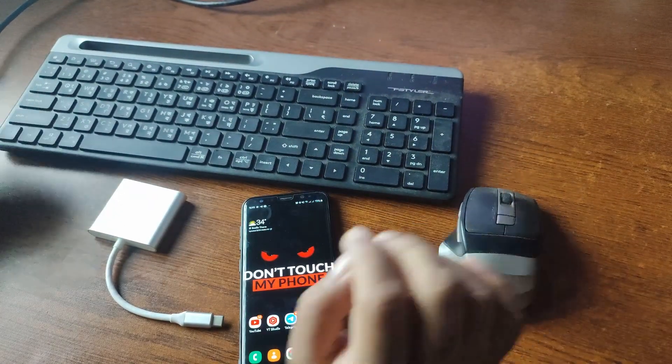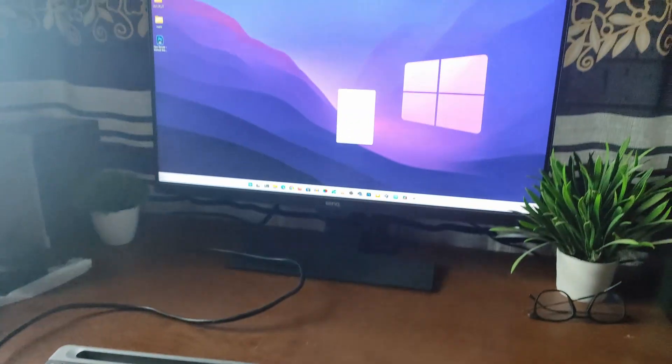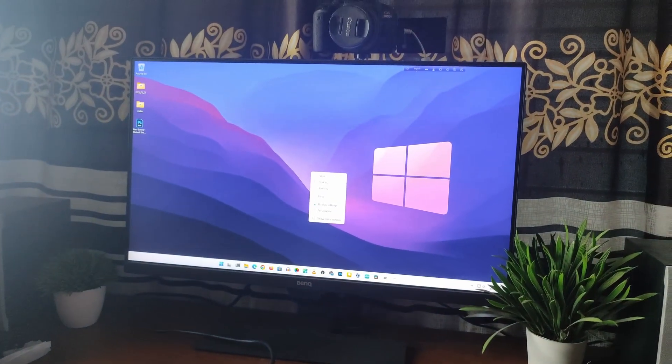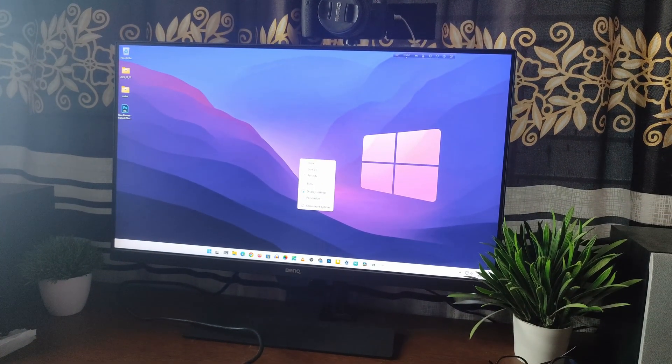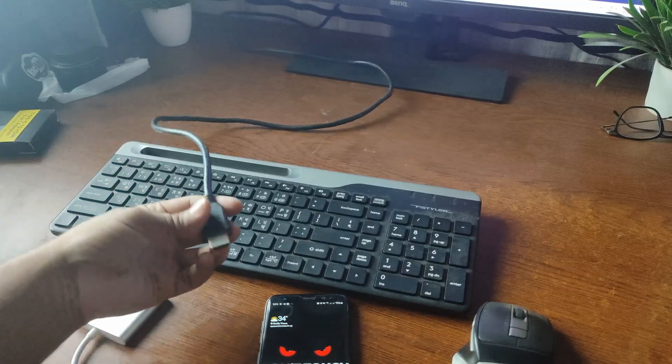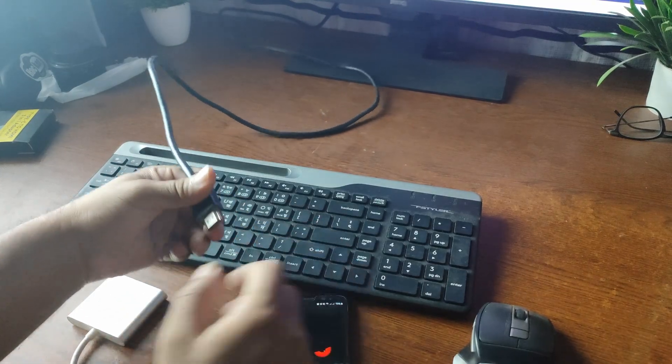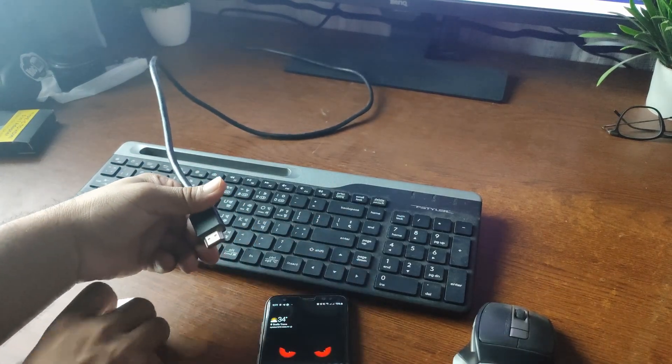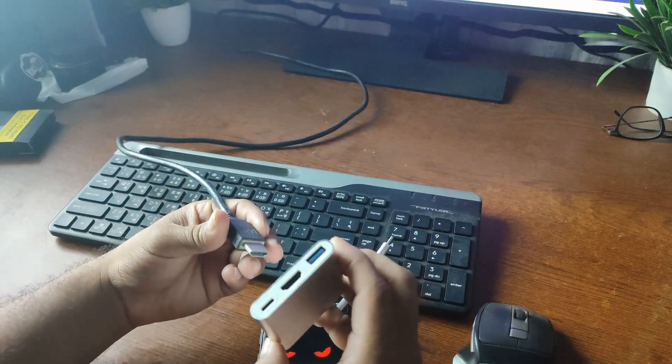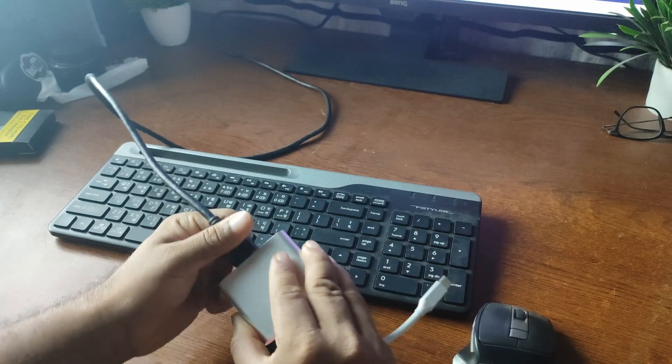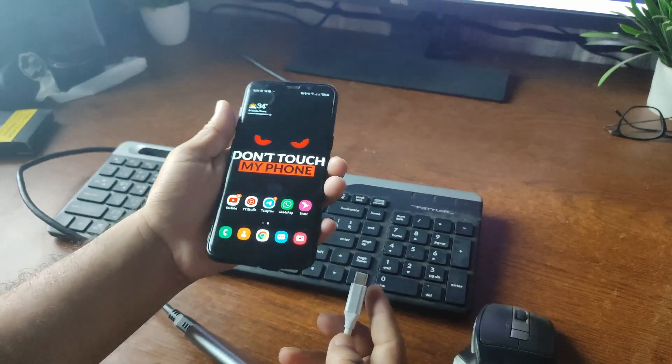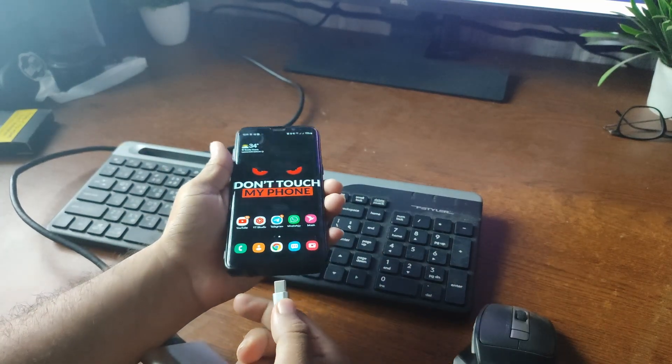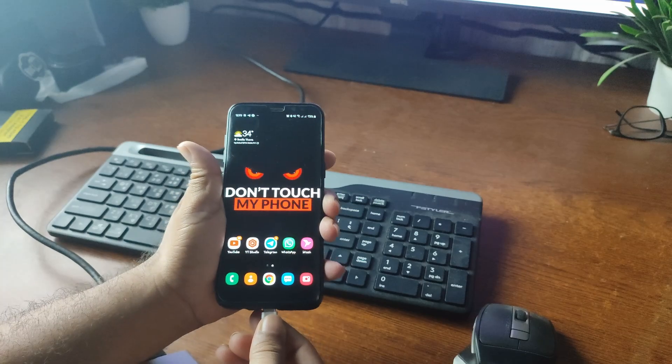And this is my desktop computer monitor that I'm going to use as my phone display. Here comes an HDMI cable from the monitor. Now, first of all, I'm going to connect this HDMI cable with the Type-C to HDMI adapter. Then I'm going to connect the adapter with my Samsung phone via the Type-C charging port.